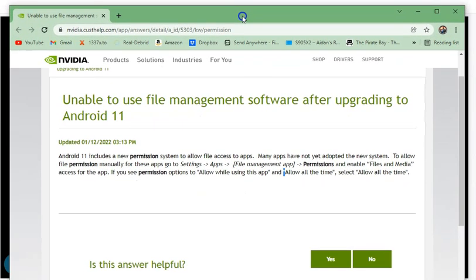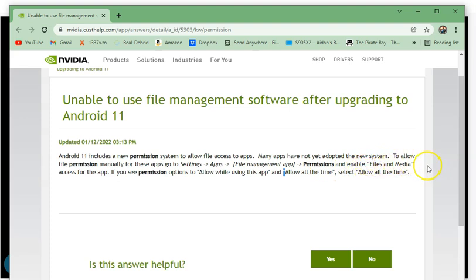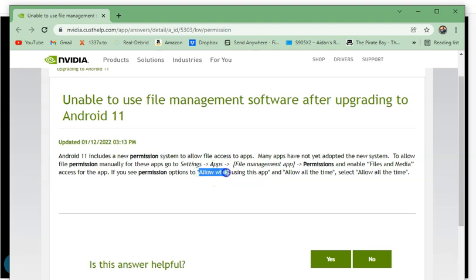As posted in the description, the official page says: Android 11 includes a new permission system to allow file access to apps. Many apps have not yet adopted the new system — some developers may be a little slow, which is causing all these problems. To allow file permission manually, go to Settings > Apps > File Management > App Permissions, then enable Files and Media access. If you see 'allow all the time,' select that; if not, select 'allow while using this app.'